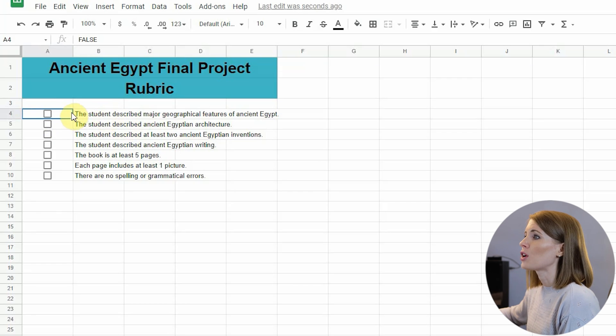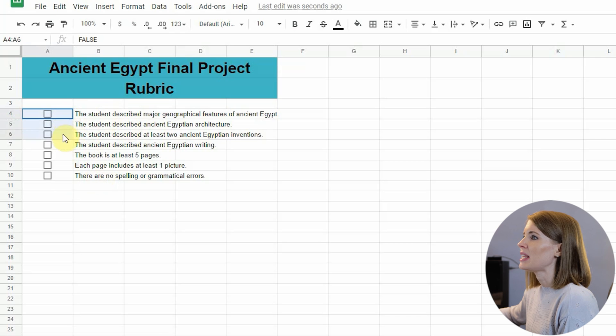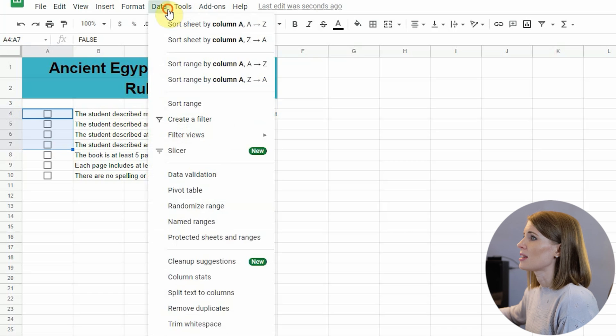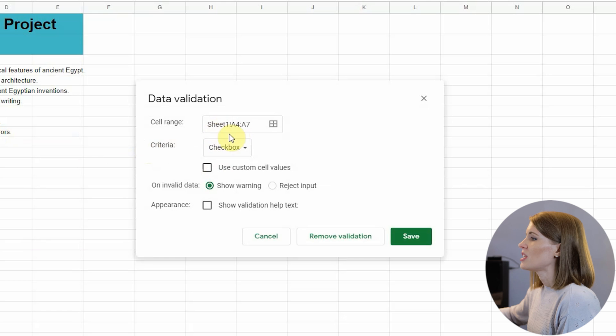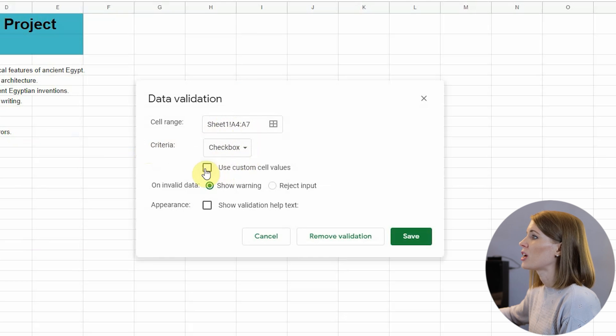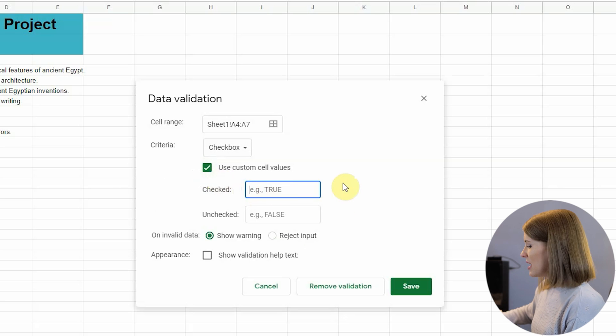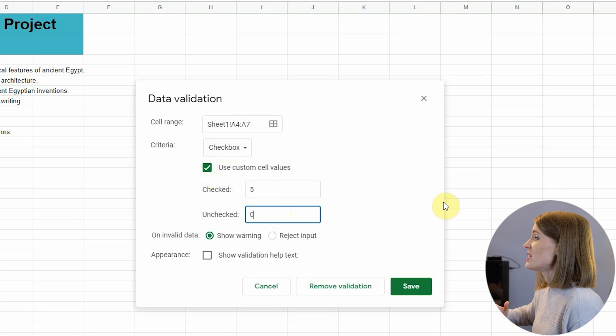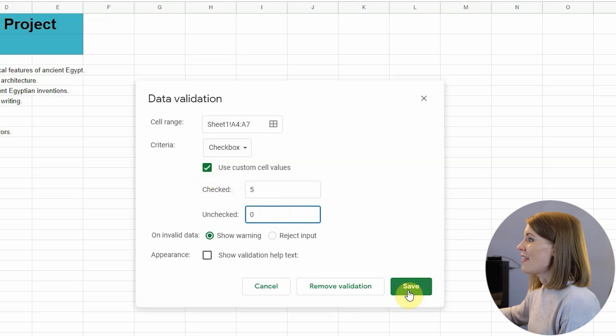Now I want to assign point values to these checkboxes so that as I'm grading, I can just check and go ahead and assign points without spending a ton of time grading. The first four options I want to make five points each, so I'm going to highlight them, click on Data, and then click on Data Validation. The criteria is a checkbox and we're going to use custom cell values — if it's checked, it's going to be five points, and if it's unchecked, it's going to be zero points. You can make these any point value that you want. Then I'm going to click Save.